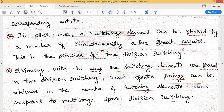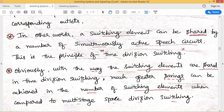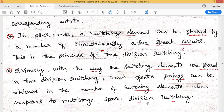Because the switching elements are shared in time division switching networks, a great number of savings can be achieved — fewer switching elements are required. Within 125 microseconds, many channels are served by a single switching element, achieving a greater level of savings compared to space division switching, where the switching component must remain established for the entire duration of the call.